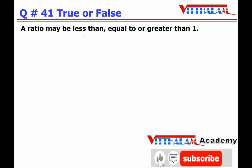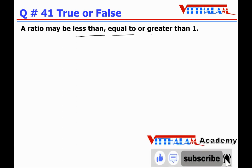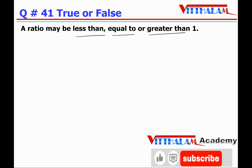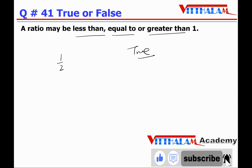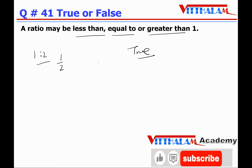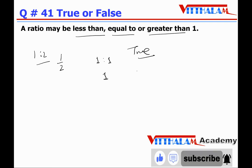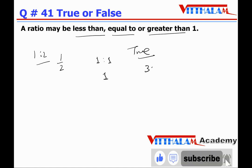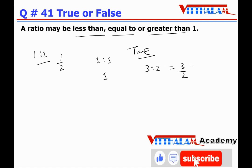Question 41: A ratio may be less than, equal to, or greater than one — True. For example, 1:2 is less than one; 1:1 is equal to one; and 3:2, that is 3/2, is greater than one. So it's True.